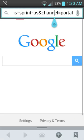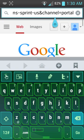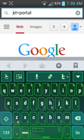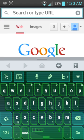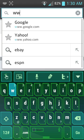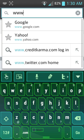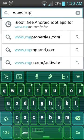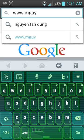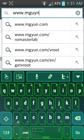What you got to do is go to your web browser and type in the website www.mgyun.com, so m-g-y-u-n dot com.